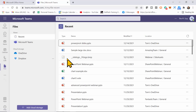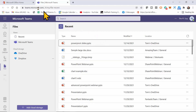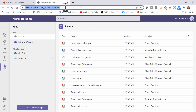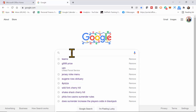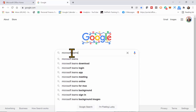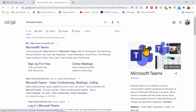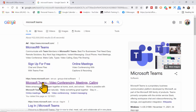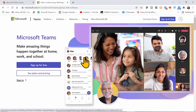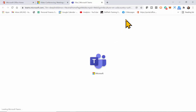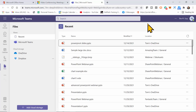So now we're on the online version of Teams. Let me show you another way to get to the online version. Go back to Google and type in Microsoft Teams. You can click on either the top icon or the second icon, and then you can sign in using your Microsoft account. That's a couple of ways to get into the online version of Microsoft Teams.